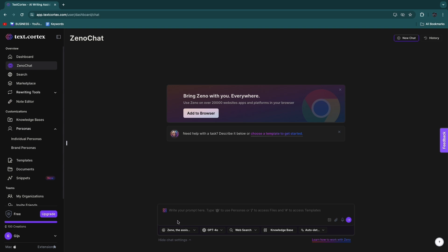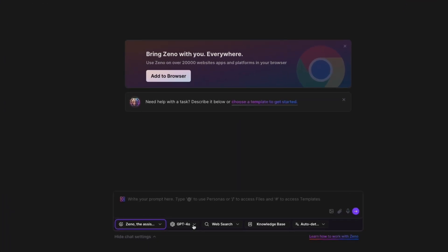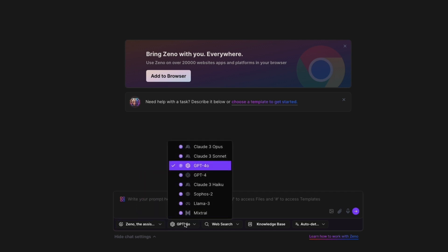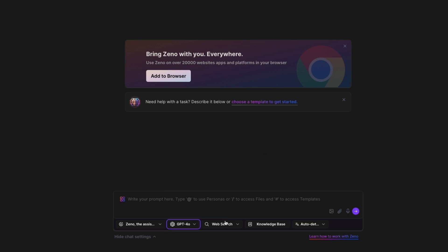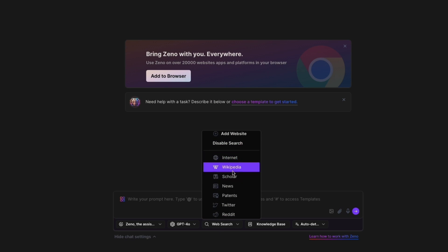So you can also add ZenoChat to your browser to bring it anywhere on any site. And now here you can basically just write what you want. So here you have different sections. For example, here it says GPT-4, this is basically the model that you can use, but you can also pick Claude 3 Opus or GPT-4o, etc. Now I'll just keep it to GPT-4o.